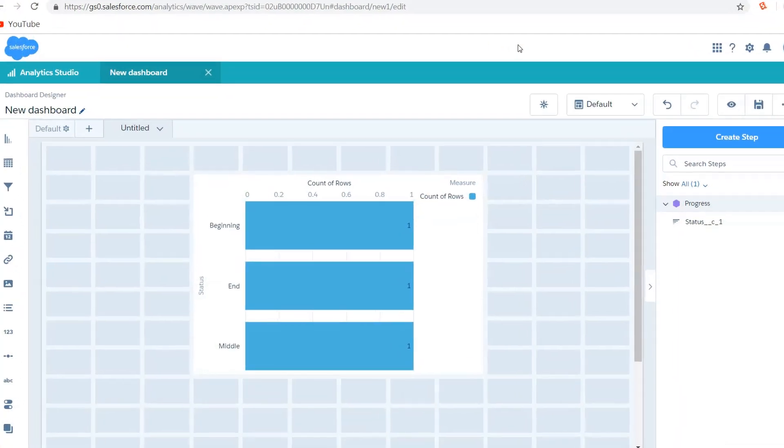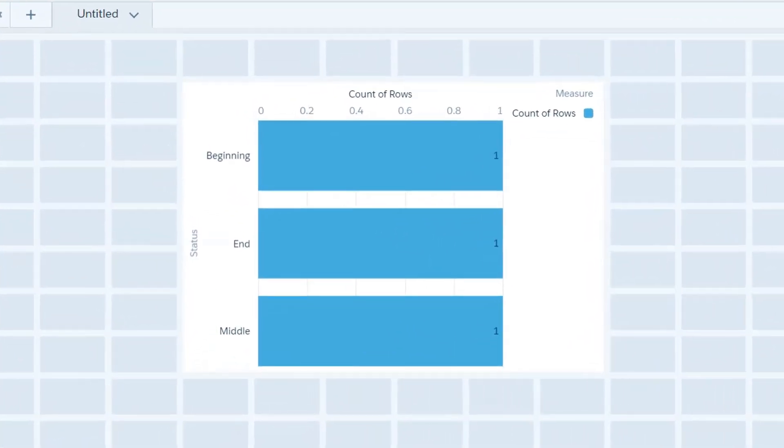Now if we take a look at this chart I can see that I've got values in beginning, end, and middle on the status field for my progress object. And the reason that they're sorted in that order is because Einstein Analytics does not know anything about my business process. It only knows how to visualize data for me.